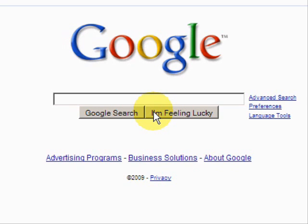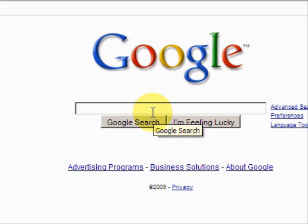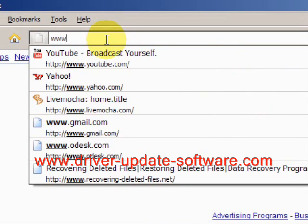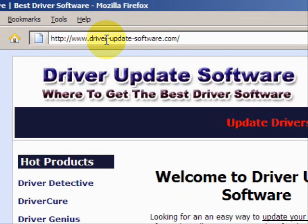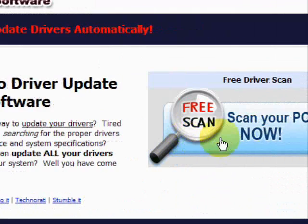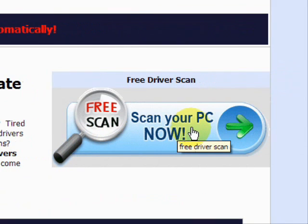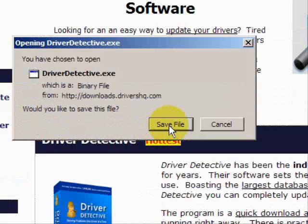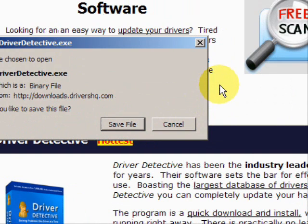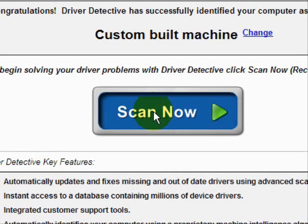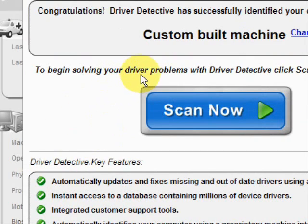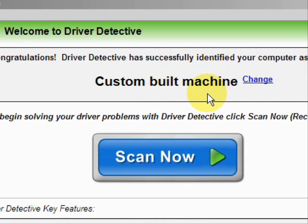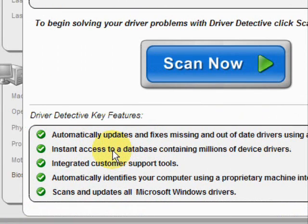The whole process will just take a couple of minutes. We'll go to the website www.driver-update-software.com, which will take us to a page where we can get a free scan with driver update software. You just save the file — I already have it installed, so I won't save and install it now. Here is the software. As soon as you open it, the first thing it does is identify your machine. Mine is a custom-built machine.